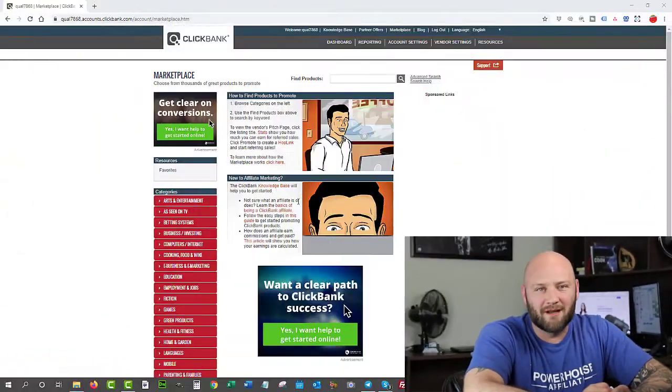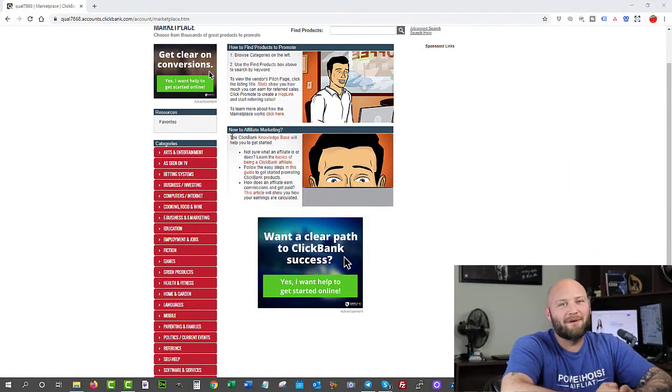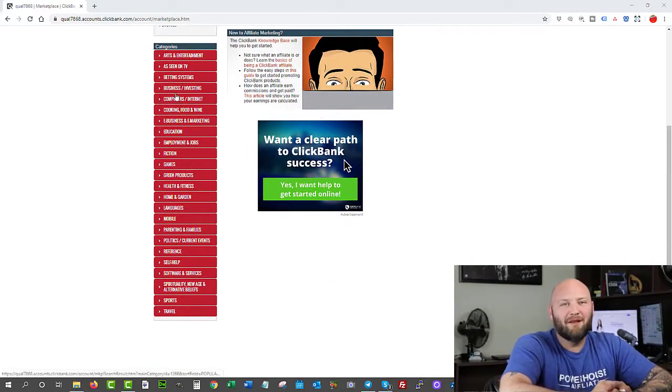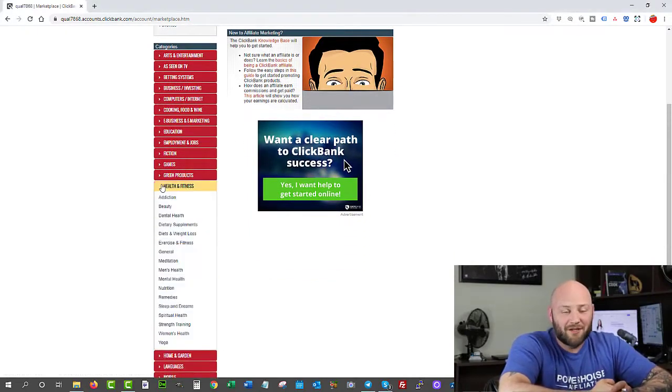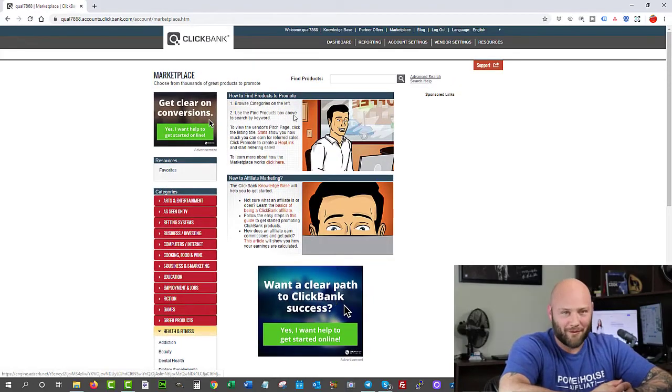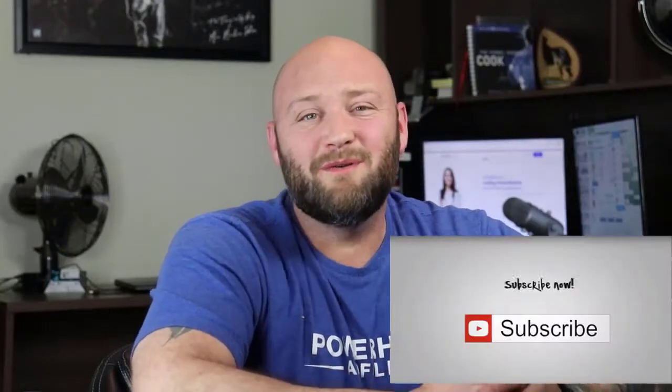Once you're in there you can start browsing the marketplace. The marketplace is where you're going to see all of the categories and all the products available. There are strategies to find the best products to promote so that you can make money and have a better chance than people who are just promoting anything on the platform. I do a lot of videos around affiliate marketing and digital marketing in general, and you can watch all of those for free on my YouTube channel.